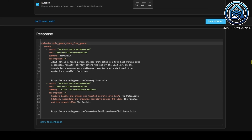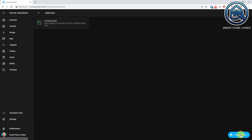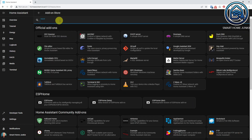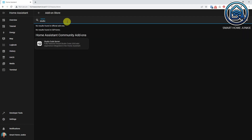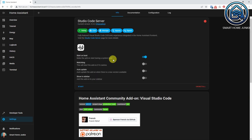Now to make both of these visible we are going to build a custom template that we can use on our dashboard. To create your own templates you can use the add-on Studio Code Server or File Editor. To install Studio Code Server, go to Settings, Add-ons. Click Add-on Store and search for Studio Code Server. Click Studio Code Server and click Install. Click Show in Sidebar and click Start.